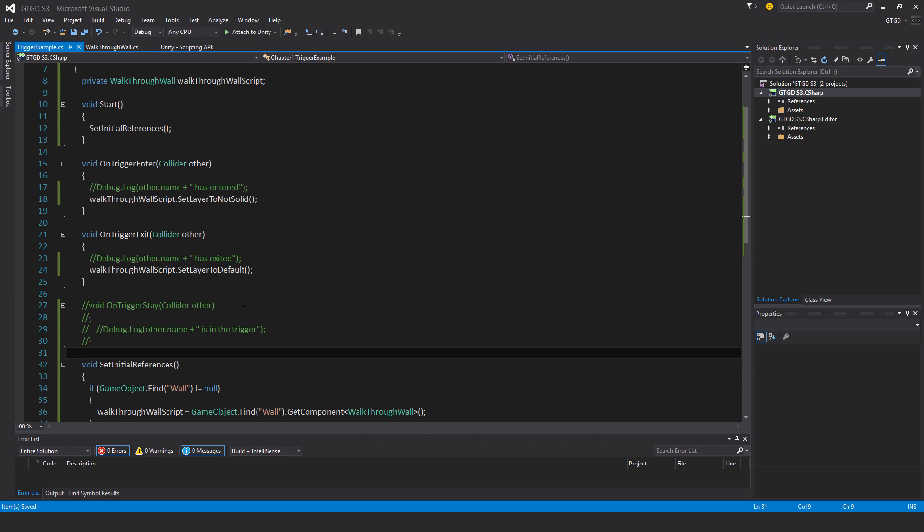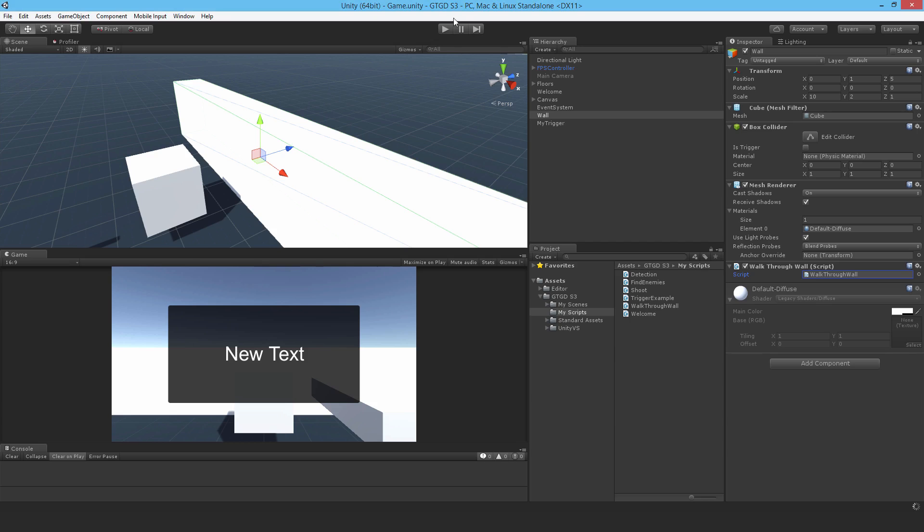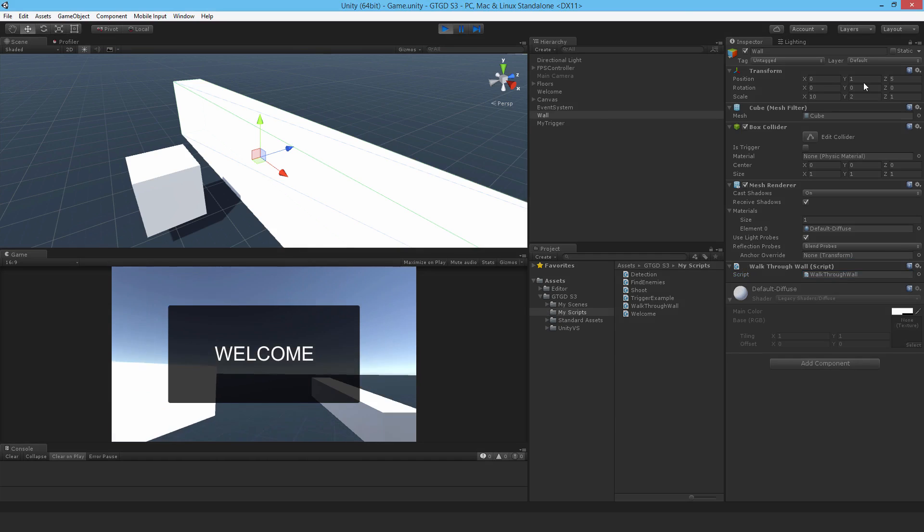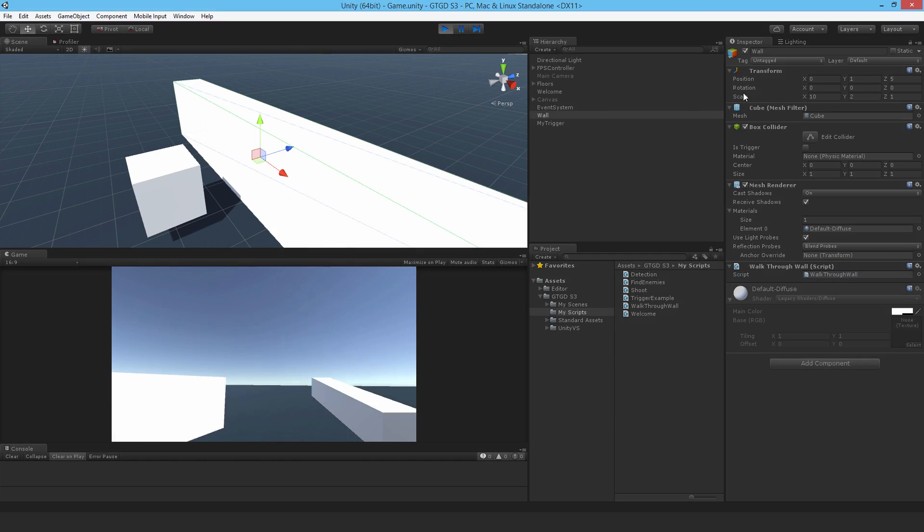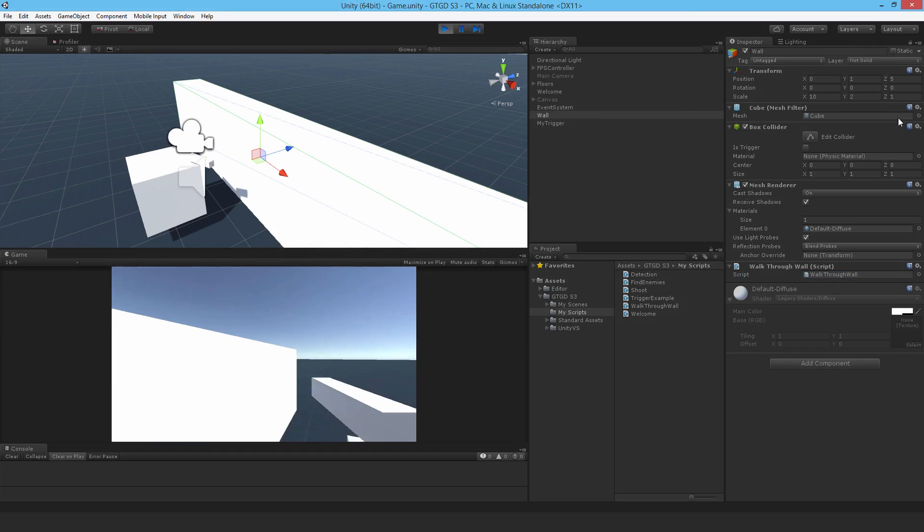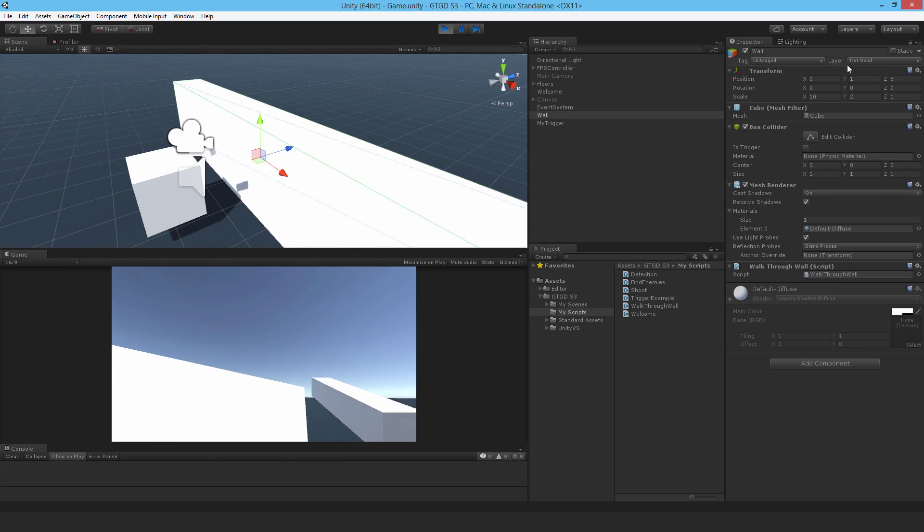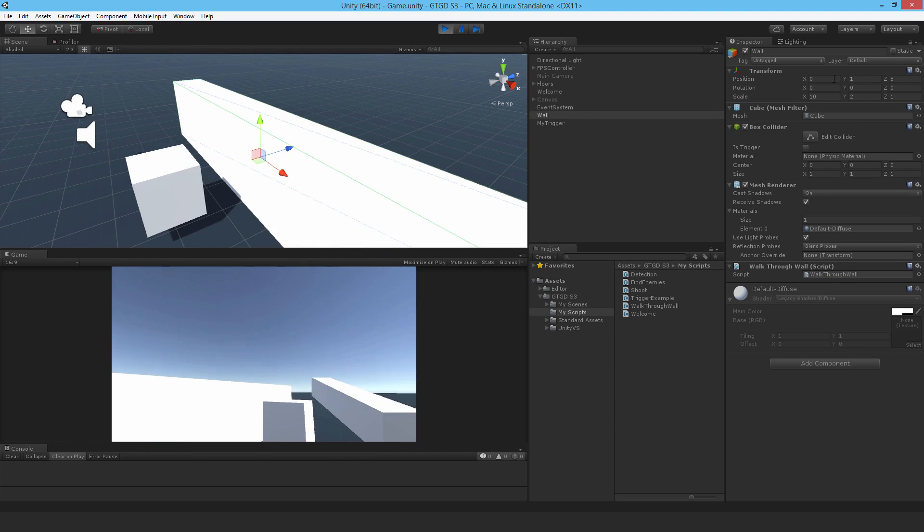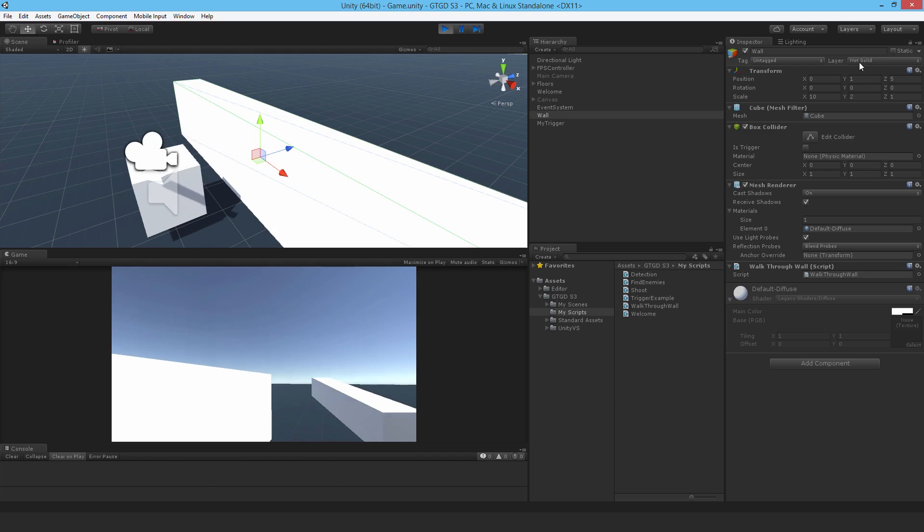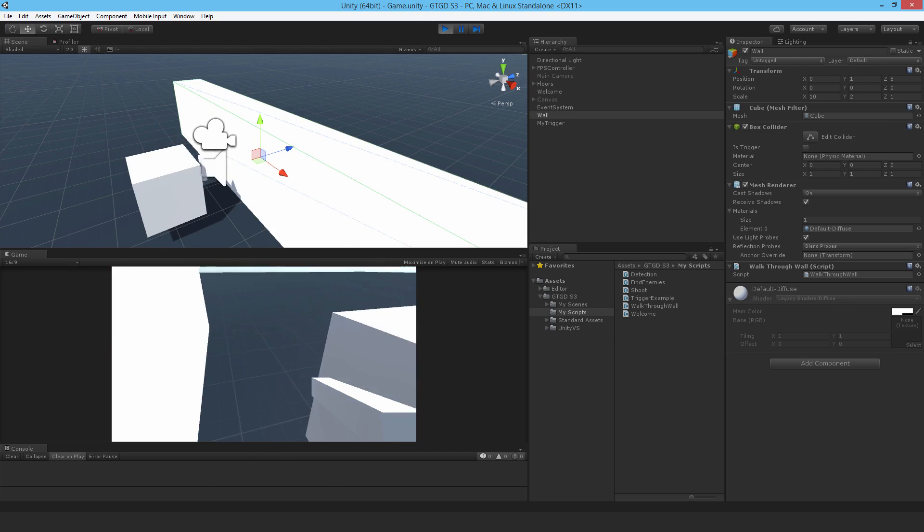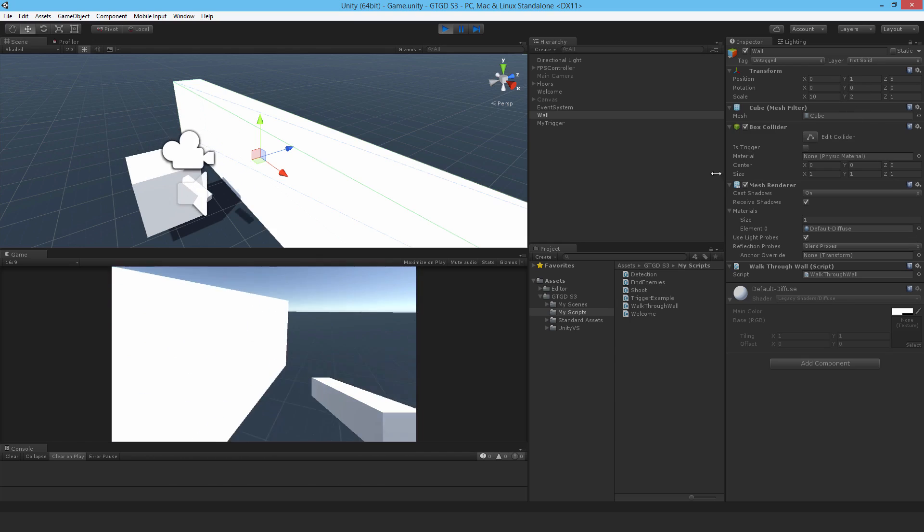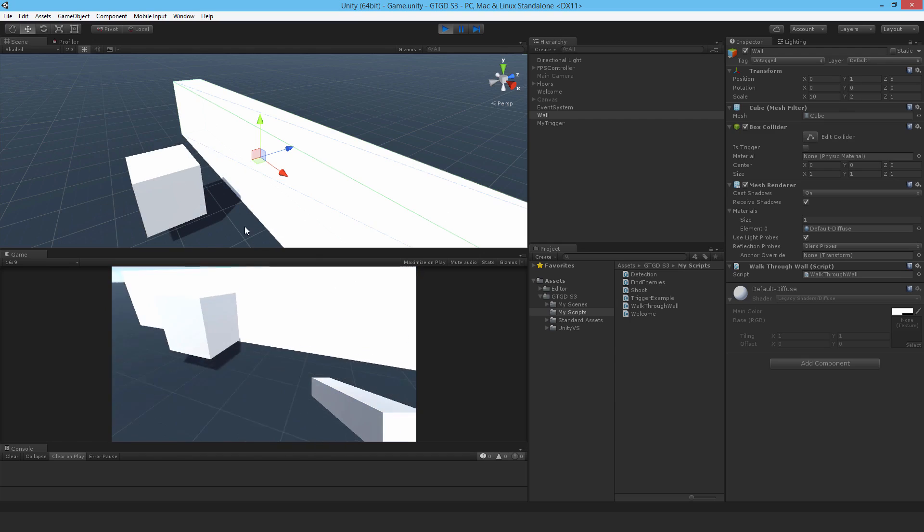So if I go back to Unity, and I hit play. I'll watch there. The layer of the wall is currently default. I walk into the cube. It's not solid. I walk out. It becomes default. I walk in. It's not solid. I walk out. It's default. So it's working just fine.